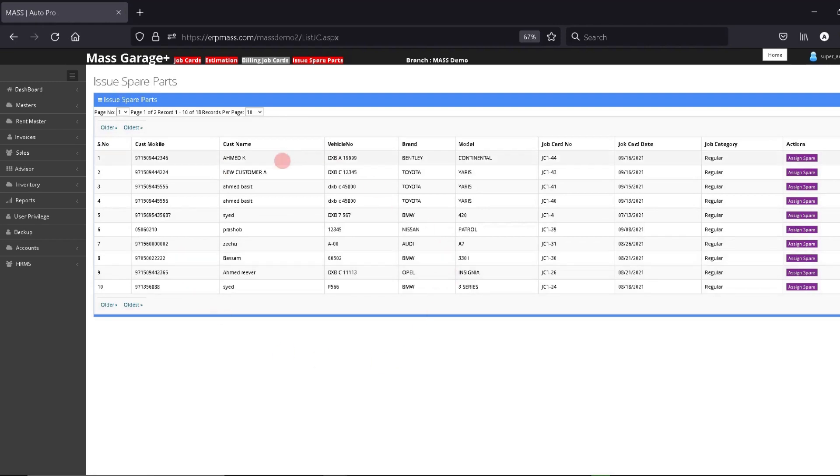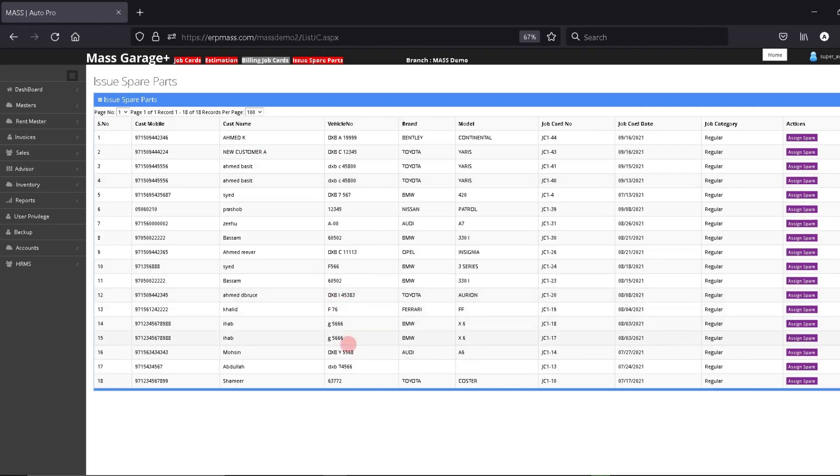Now the item is not there in the list, and the inventory has been reduced. This is how you issue spare parts to jobs from your inventory in the system. Thank you.